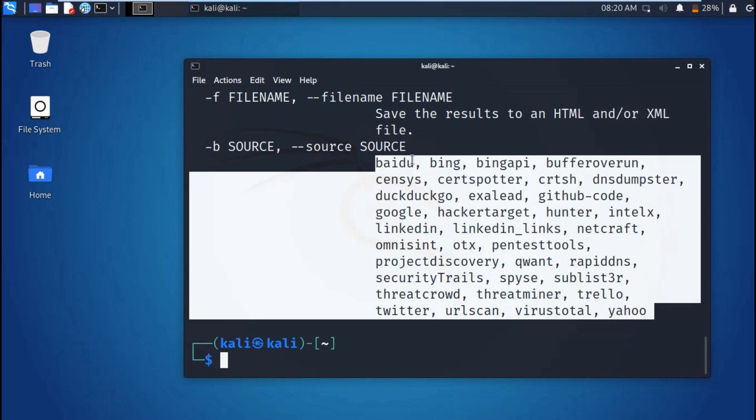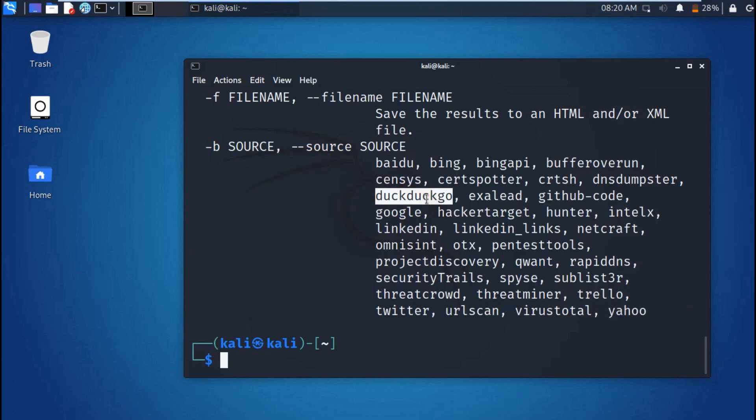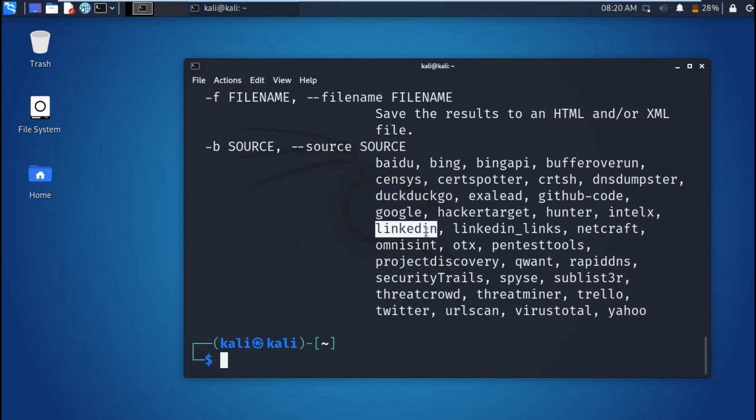Then the source, we use the hyphen b. As you can see, we have several options: we have Baidu, Bing, we have LinkedIn, we have Google, DuckDuckGo. You can see it's there. We have many sources where we can gather our information from. You can scan any of the above to gather information.